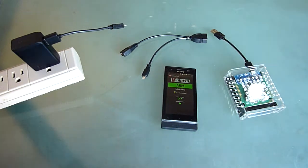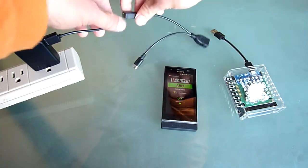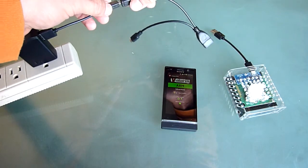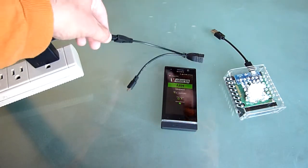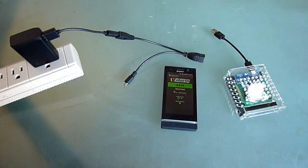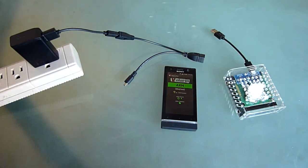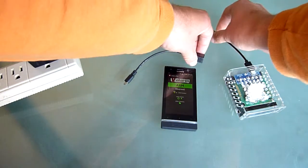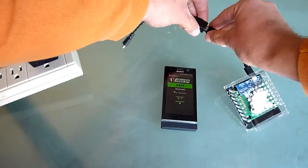After you've installed the Valarm Pro app, plug your power in to the female micro USB end of the Y cable. This can be power from solar panels, a vehicle, or from the wall as seen in this demo. Next, plug in your USB sensors.